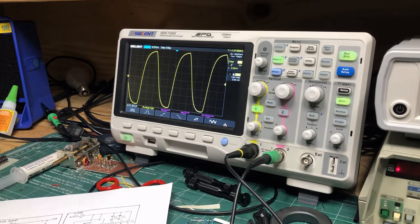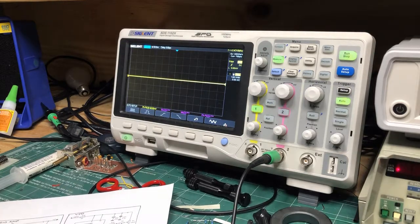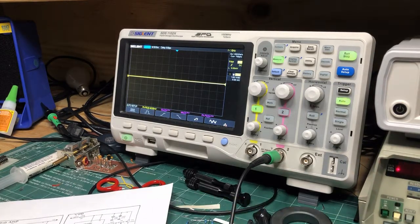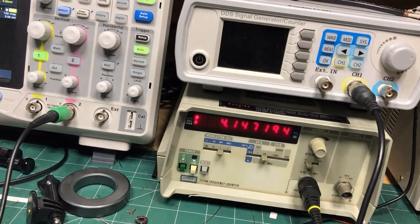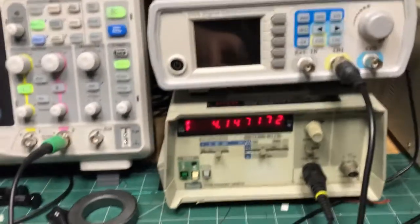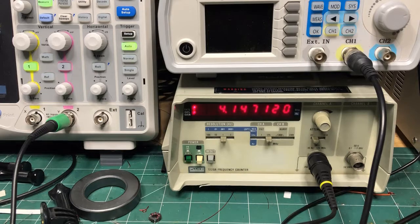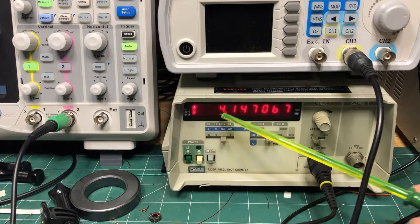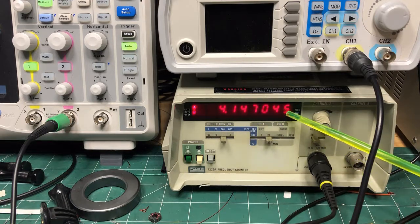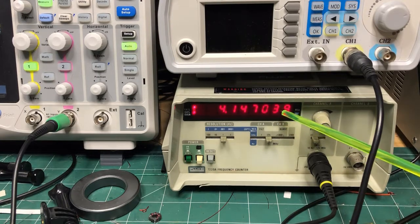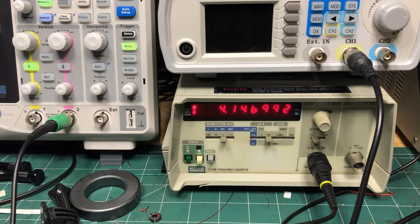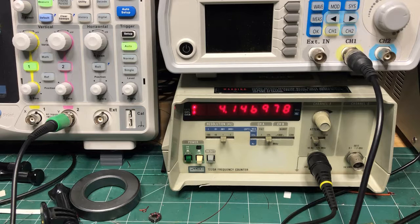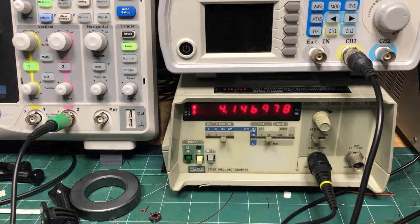So unfortunately this VFO isn't that stable. Let me just put this into a frequency counter here and pan over to that. You can see it's dancing all over the place. Let me get the camera straight there. So you can see this VFO is dancing all over the place. Here's 4.147042—this is in hertz down here. You can see it's all over the place, not particularly stable, moving about 10 hertz per second.